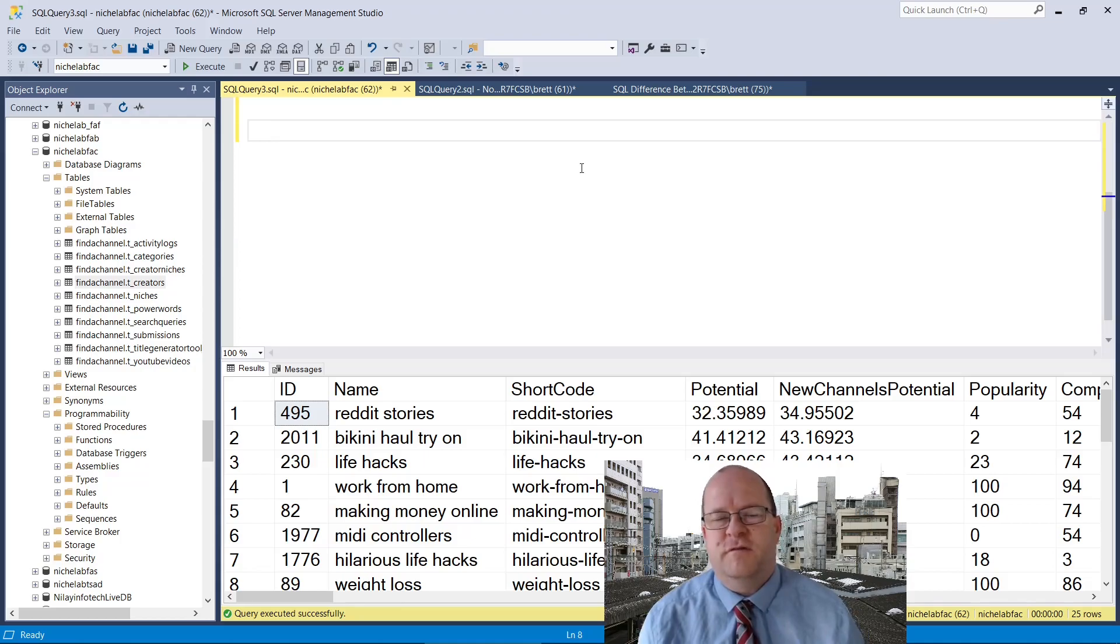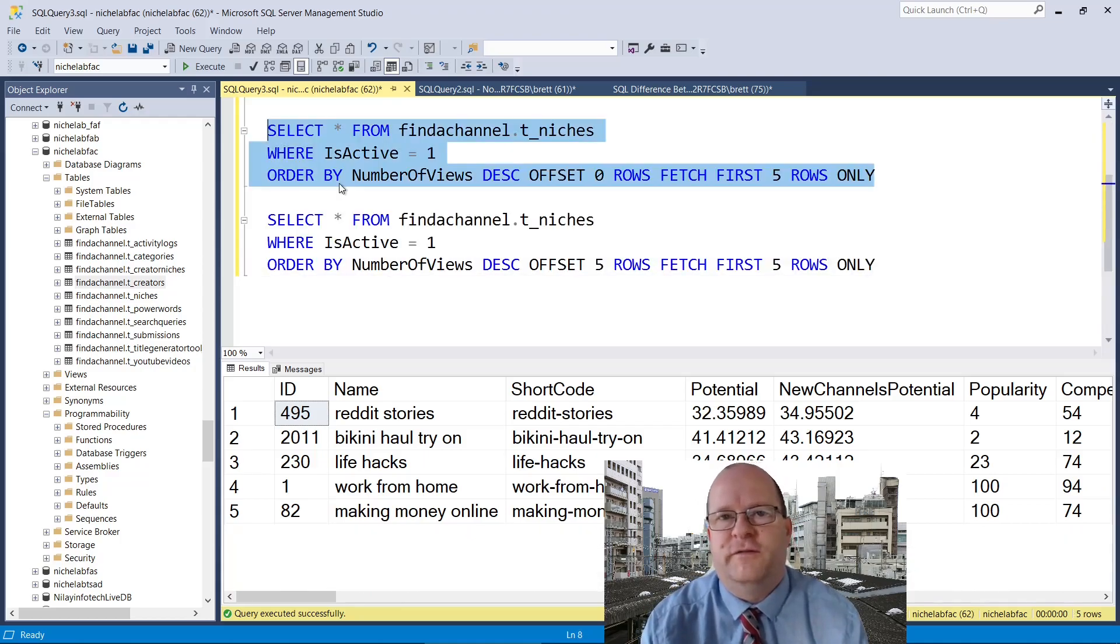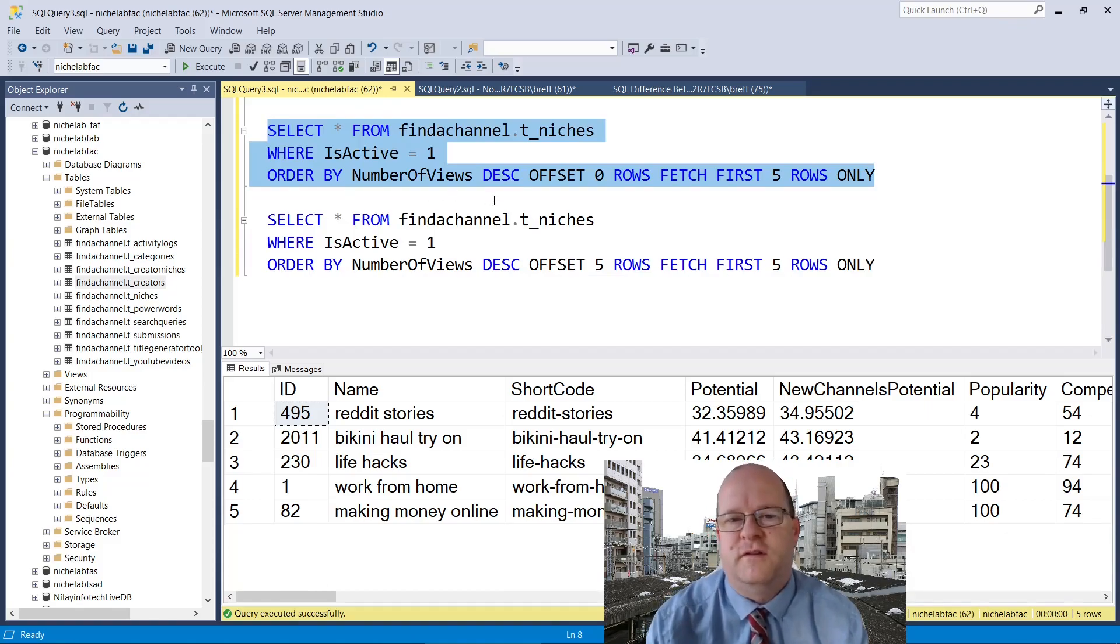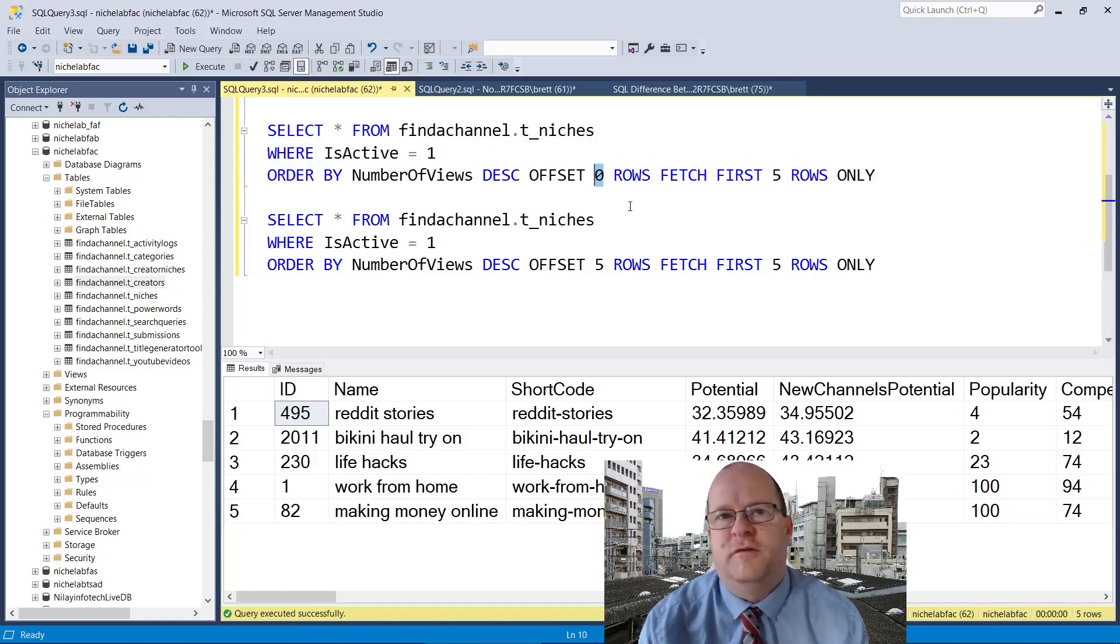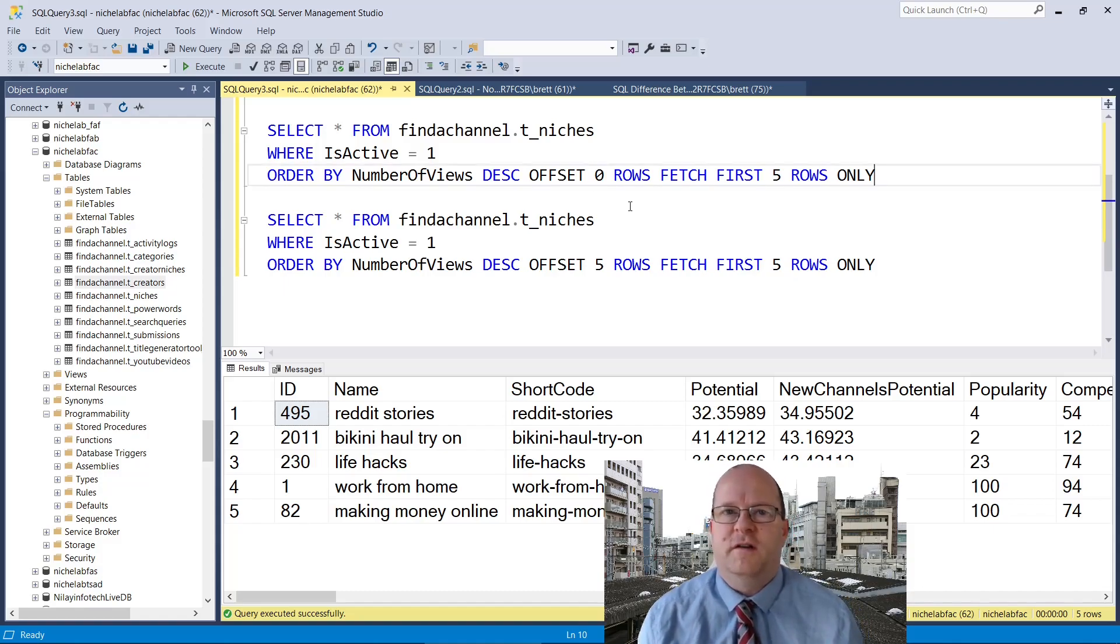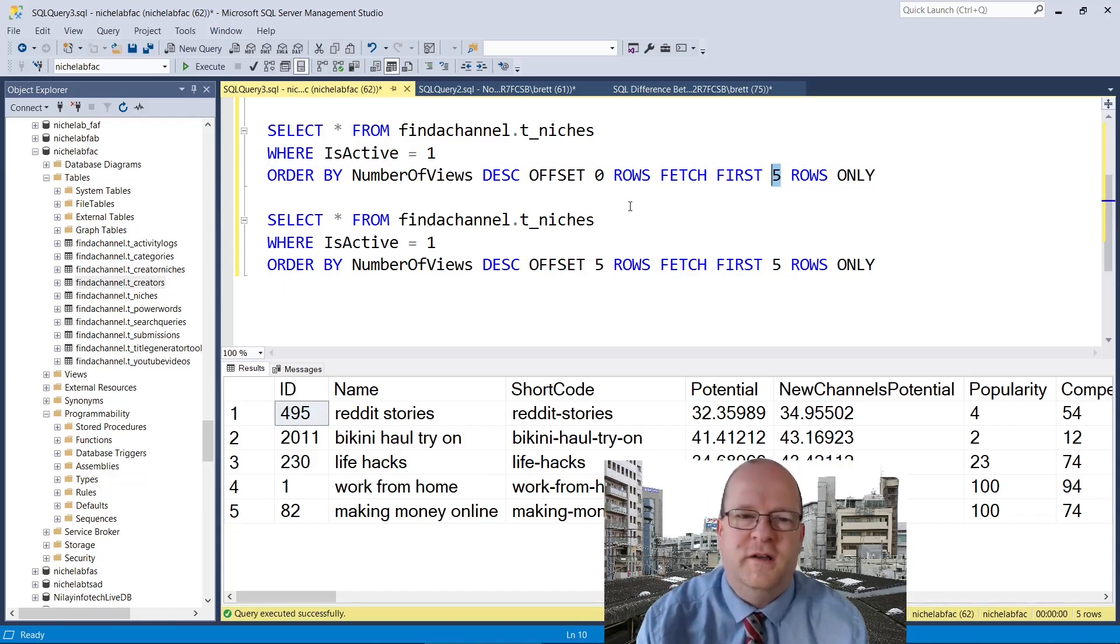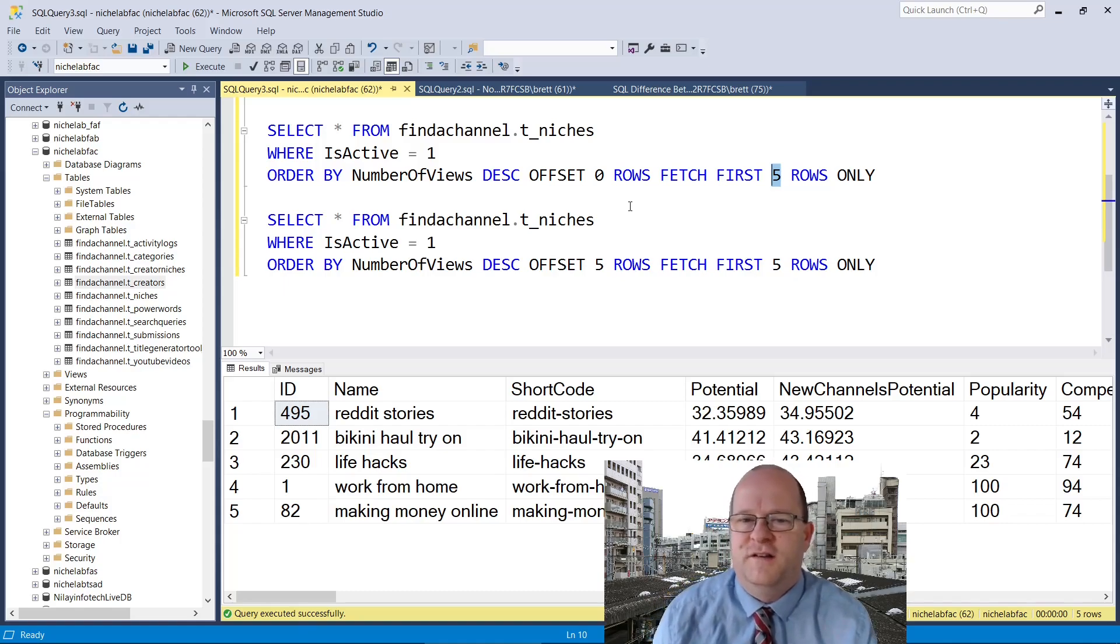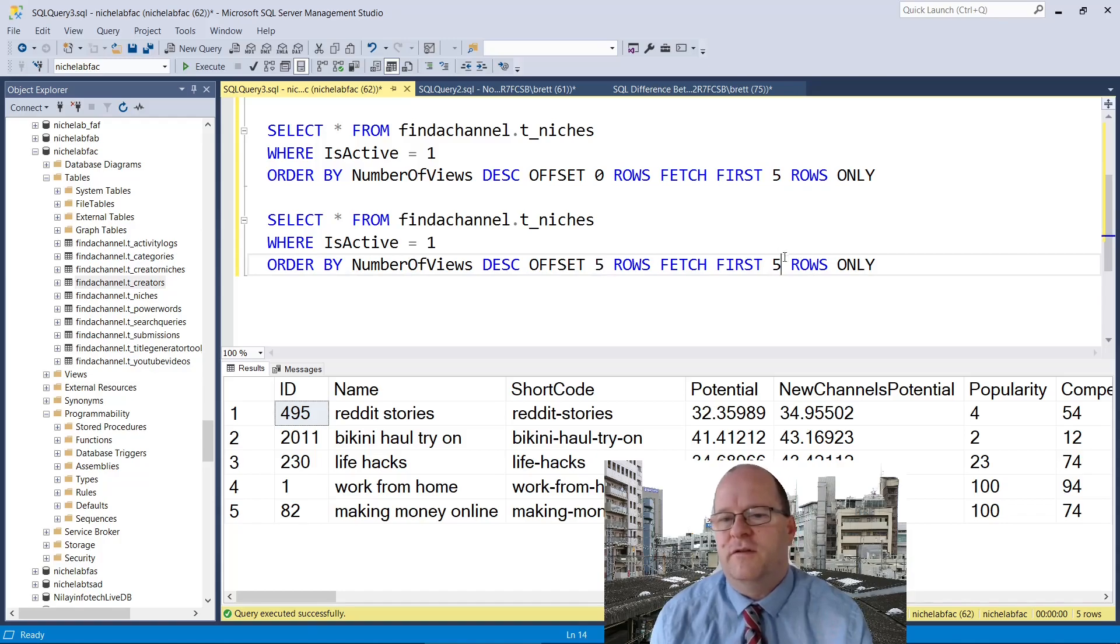We can page the results by using the offset command. So this query returns the first five rows from the table when it's ordered by views in descending order. So offset is the same as the first argument from the Limit command. To return the first row you just put in zero here. And to specify the number of rows is the second number here. Like the Limit commands this is quite easy, although it's harder to remember the syntax. So to return the second page of five results, we just start at five and return the next five.